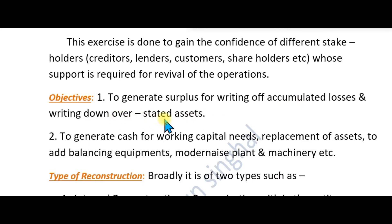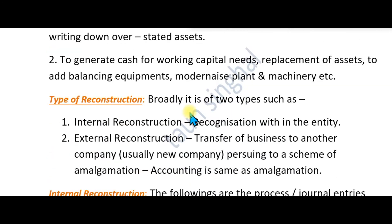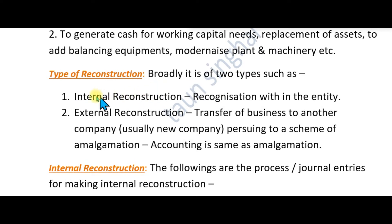Another benefit is to generate cash for working capital needs, and if possible, to replace useless assets with modern machines. We can also raise shares or debentures to raise extra money. There are two types of reconstruction: internal reconstruction and external reconstruction.